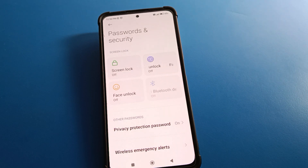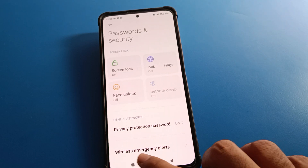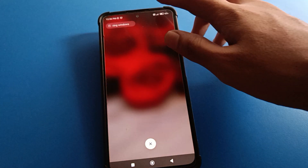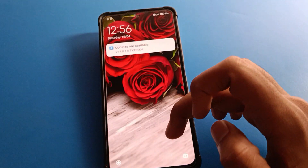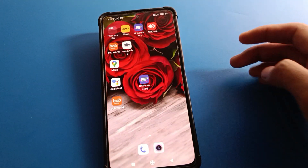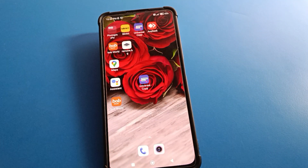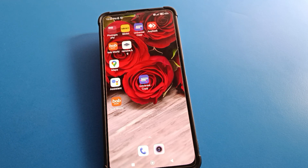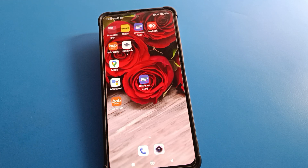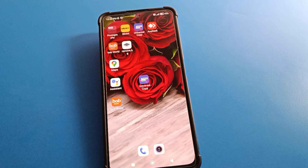Once you lock your screen and want to unlock your phone, just swipe here and you can unlock your phone without face lock, fingerprint, or any password. That's how we can remove the lock screen password in Redmi mobile. Bye friends, thanks for watching the video.